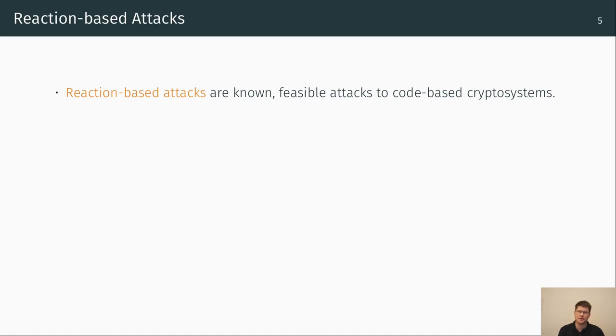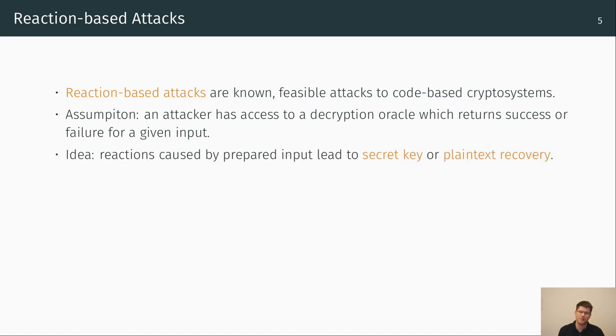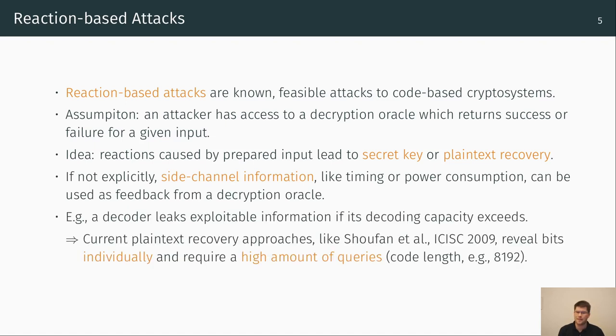Another security aspect is implementation attacks. Reaction-based attacks are known, feasible attacks to code-based cryptosystems. The assumption for these attacks is that an attacker has access to a decryption oracle which returns success or failure for a given input. The basic idea is that reactions caused by a prepared input lead to secret key or plaintext recovery. Side-channel information like timing or power consumption can be used as unintentional feedback from a decryption oracle. An example of a provoked reaction is to feed a decoder with manipulated input such that its decoding capacity exceeds and leaks exploitable information. Currently plaintext recovery approaches like the approach of Strenzke and others from 2009 reveal bits individually and require a high amount of queries, which is the code length, for example 8192.